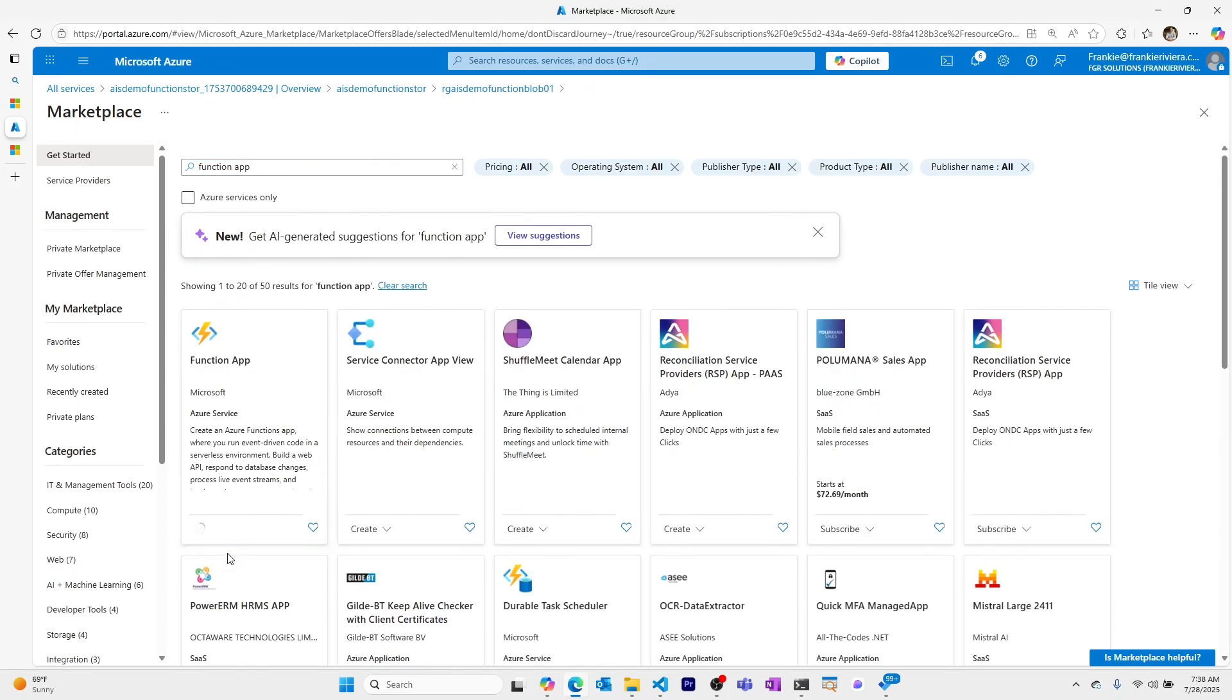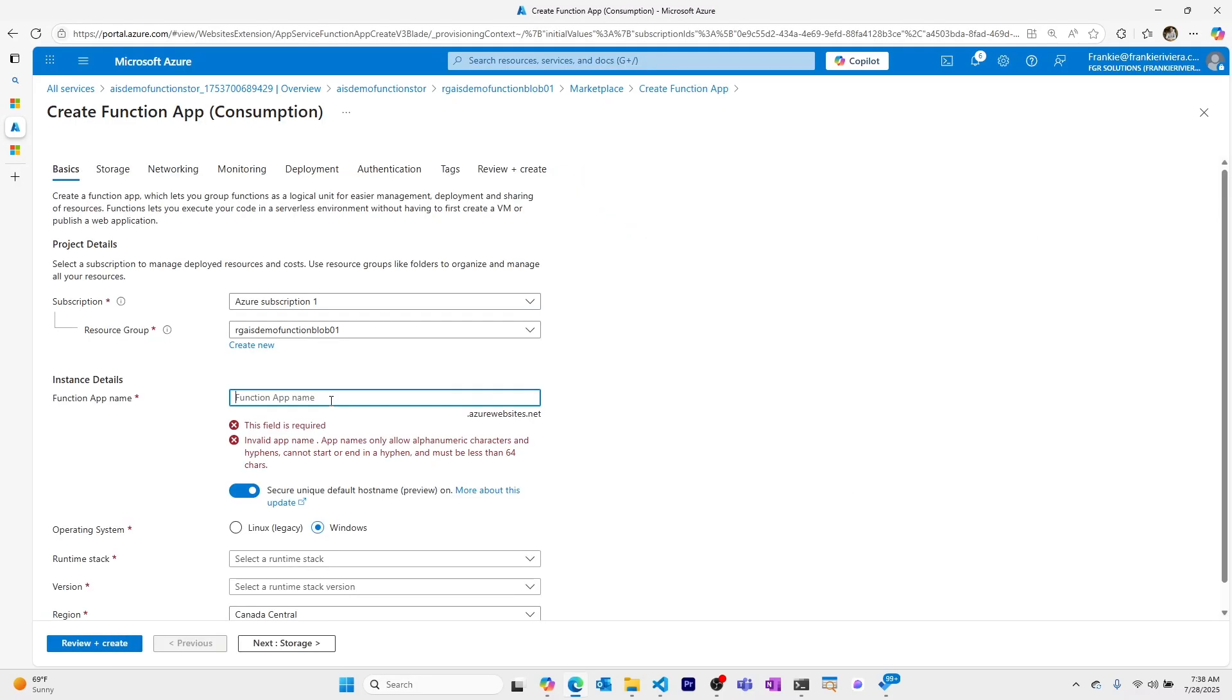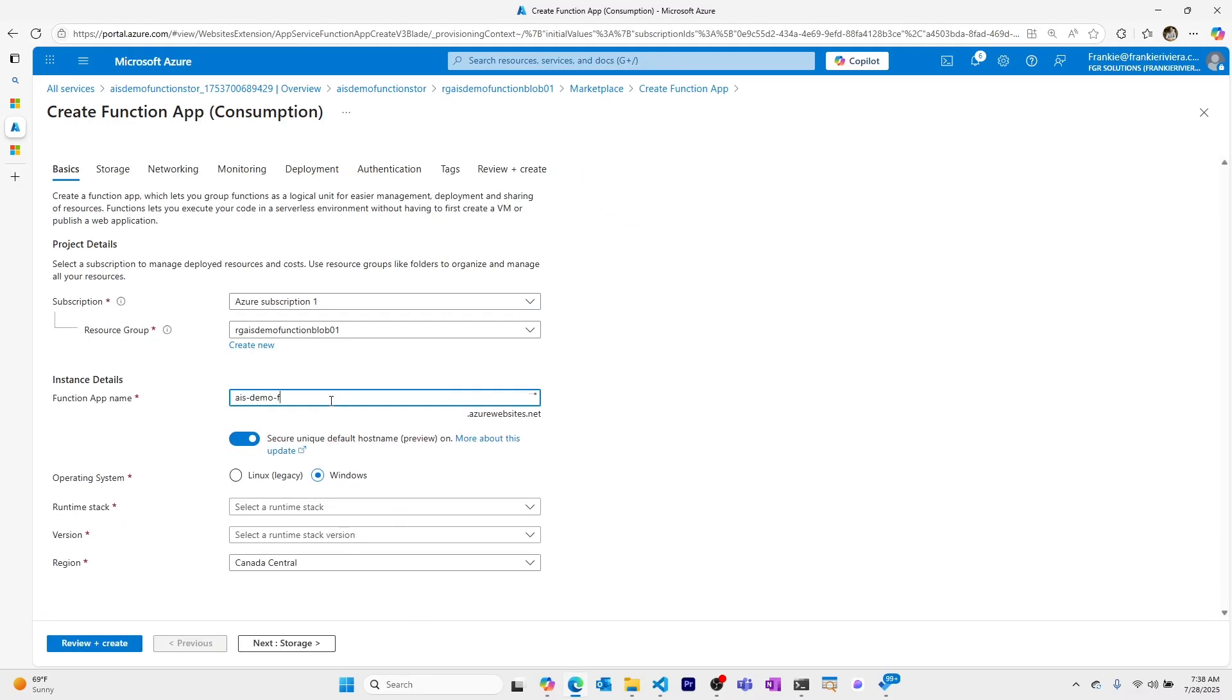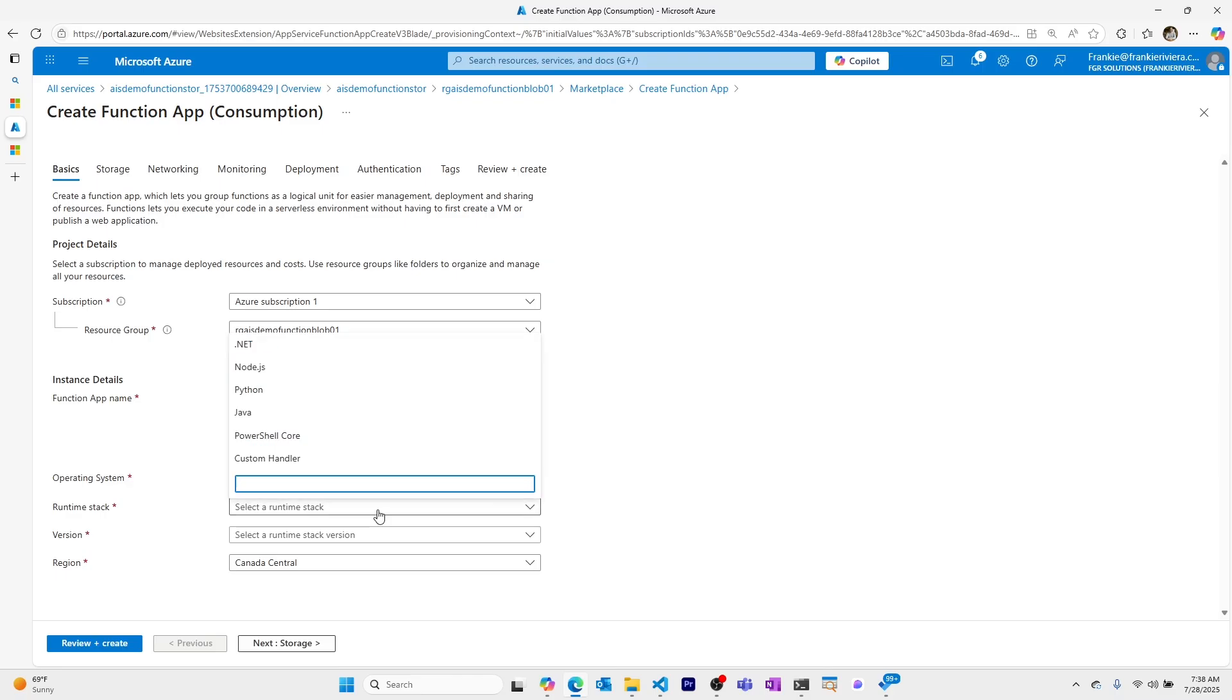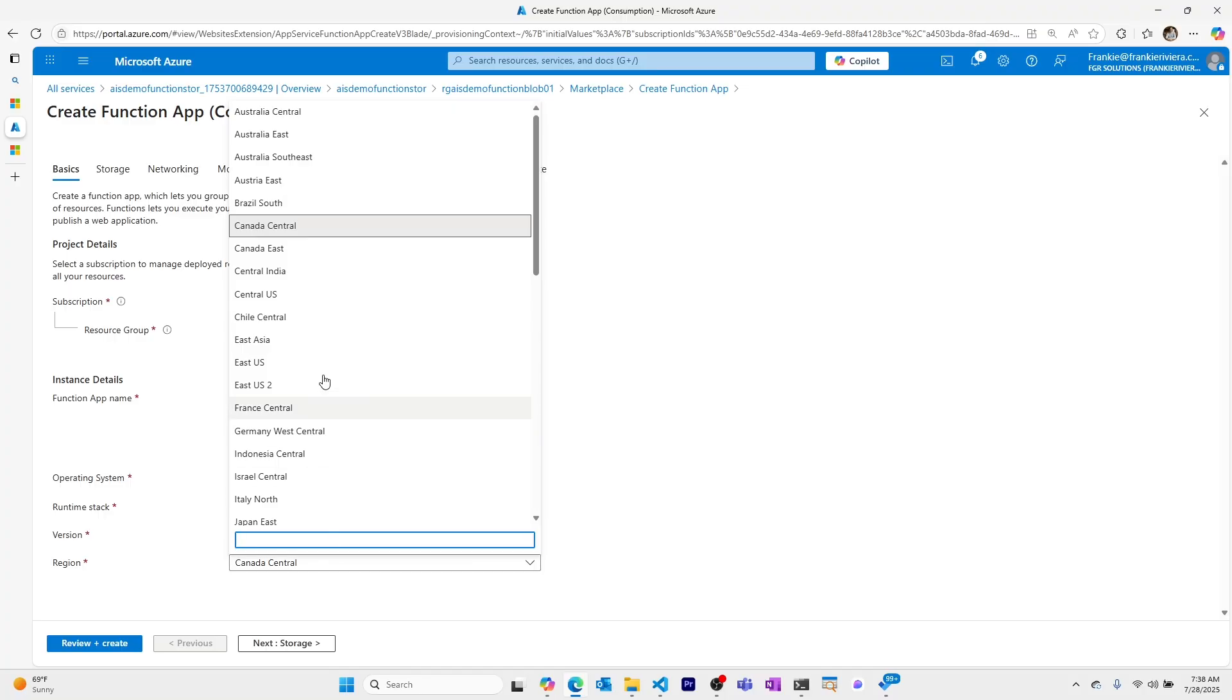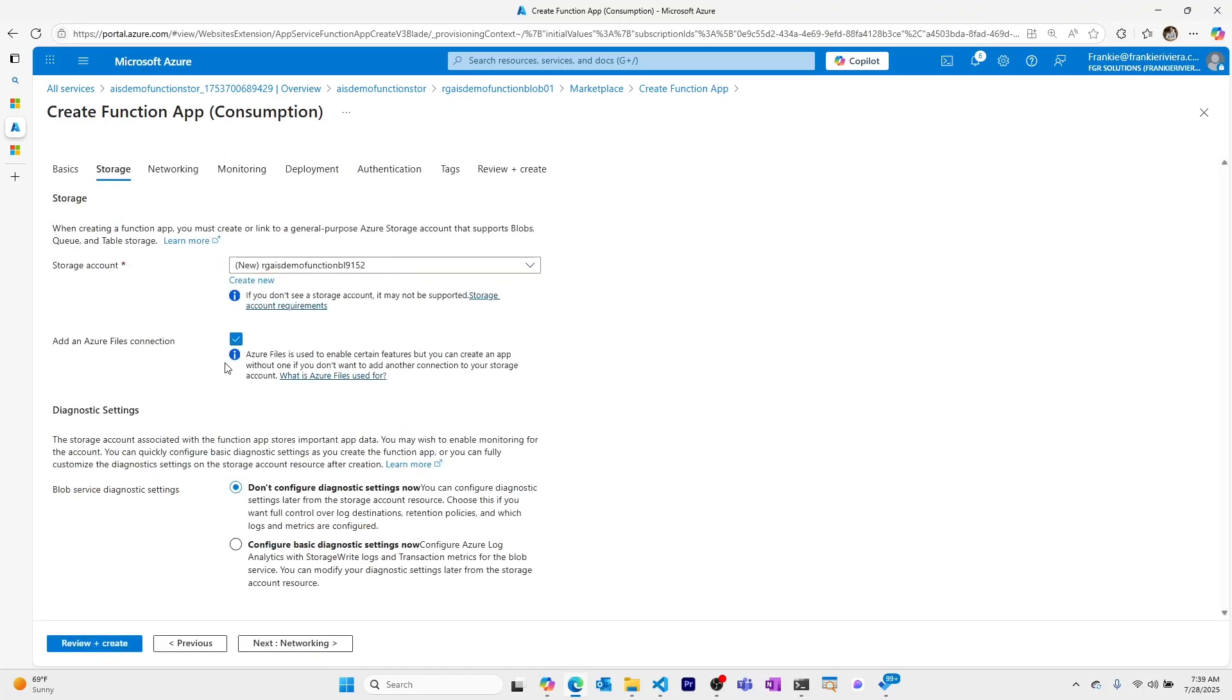And we'll create a new function app. In the marketplace, I searched function app. Let's create a function app now. I'll choose to use the consumption tier. I'll call this AIS demo func blob 101. I'll leave it as Windows OS. Choose node. Use the latest. Make this East US.